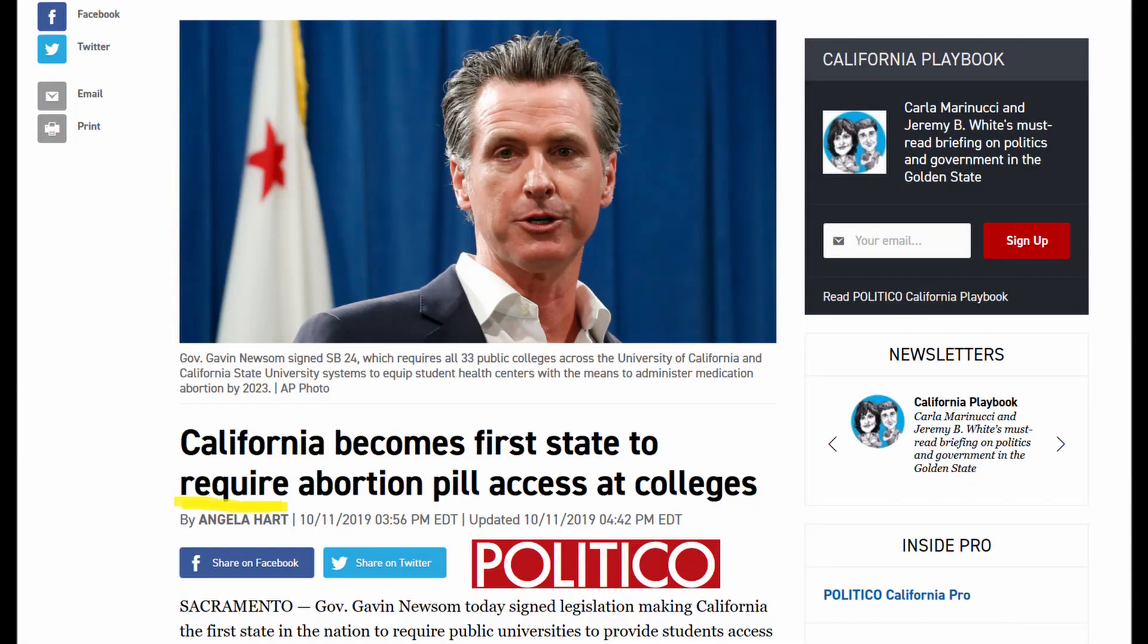So here is from Politico, it's talking about the bill that was just passed that Governor Newsom signed, and it says California becomes first state to require, and that's the key word here, require abortion pill access at colleges.